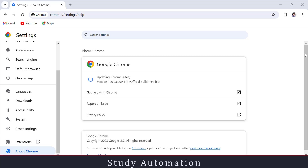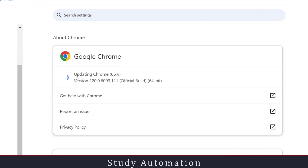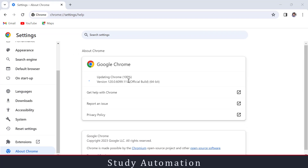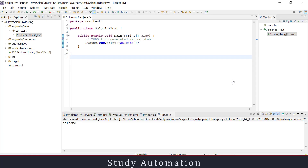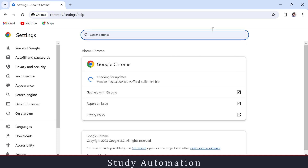Hello everyone, welcome to Strategy Automation. Have you faced any problem related to Chrome browser updates, especially when using Selenium? Once your browser updates, you have to also update your ChromeDriver. In this video I'm going to explain how to fix this Chrome browser upgrade issue, so that you don't need to update your browser in a production system. We will use a Chrome executable and use it in our Selenium code.